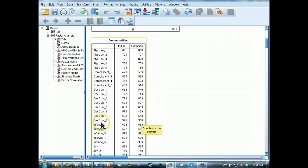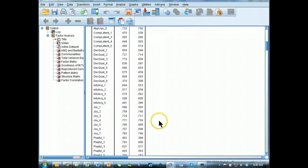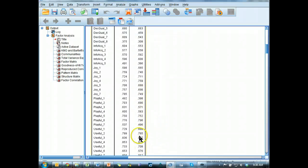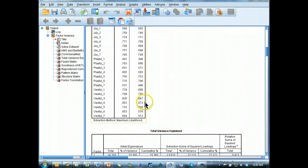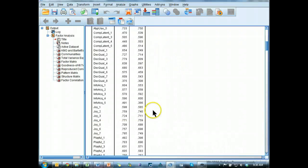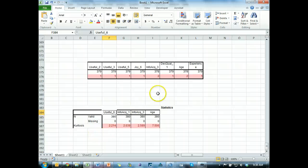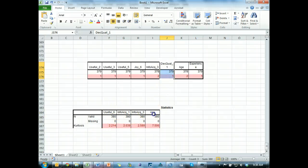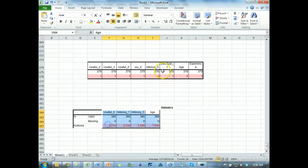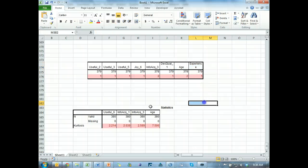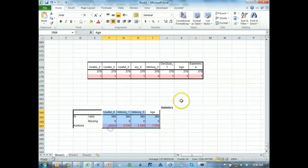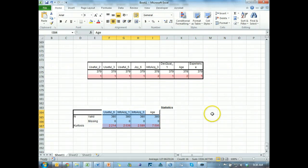We can look at our extraction column of the communalities table, and we're looking for any values that might be below 0.3. If it's below 0.3, then there might be some issues with correlating with other items. So everything's looking pretty good. There's a 0.308, that's borderline decision quality 8.